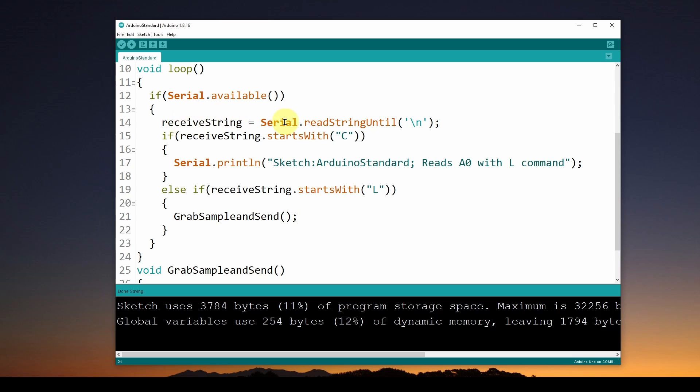If there's serial data available, we're going to do a Serial.readStringUntil and read whatever data is up until the first newline character. Our receiveString is whatever data has come from the computer software over the USB with a terminator of a newline character.